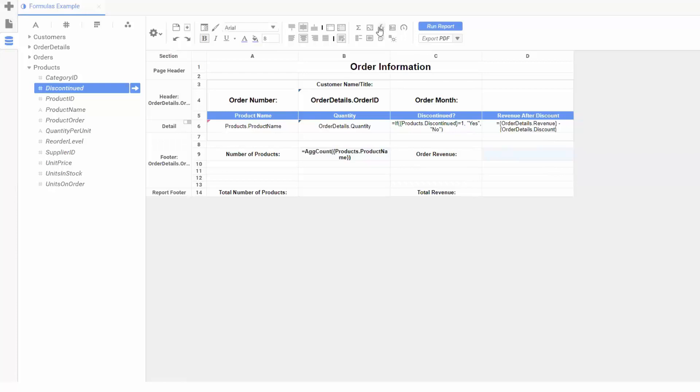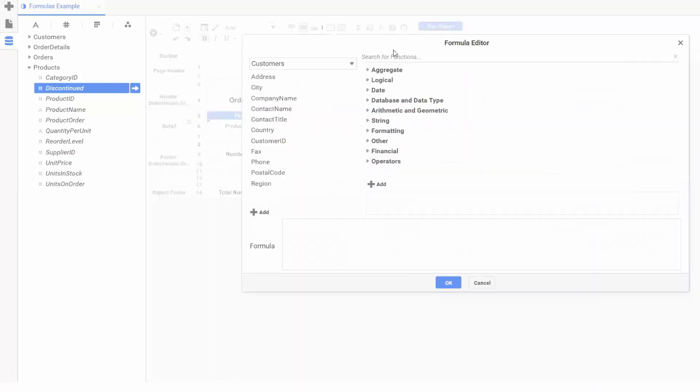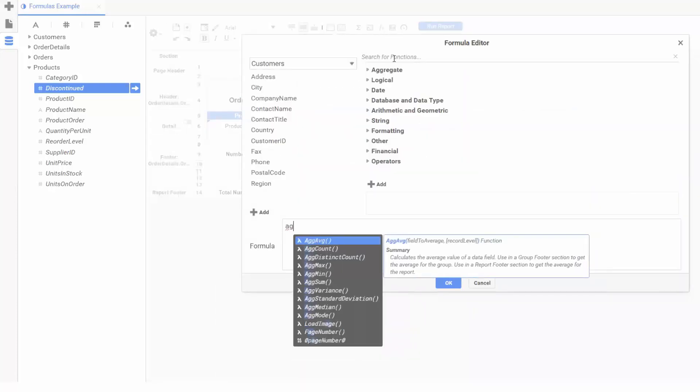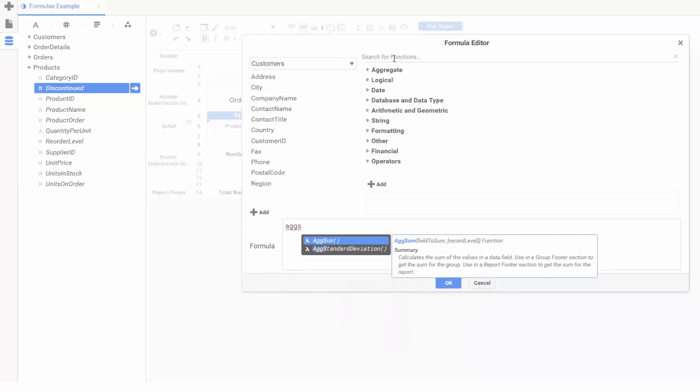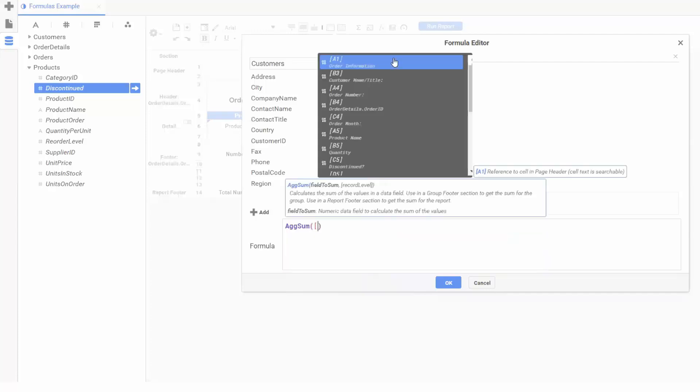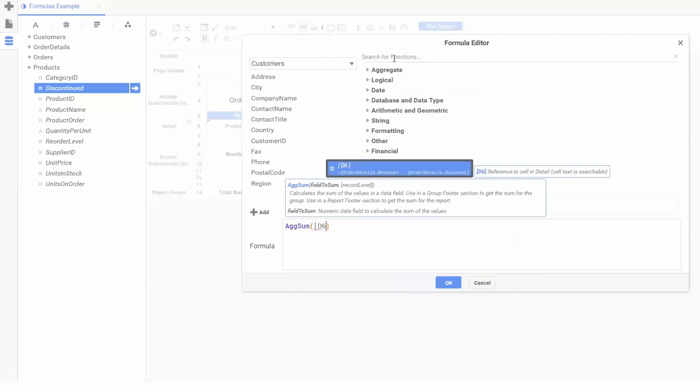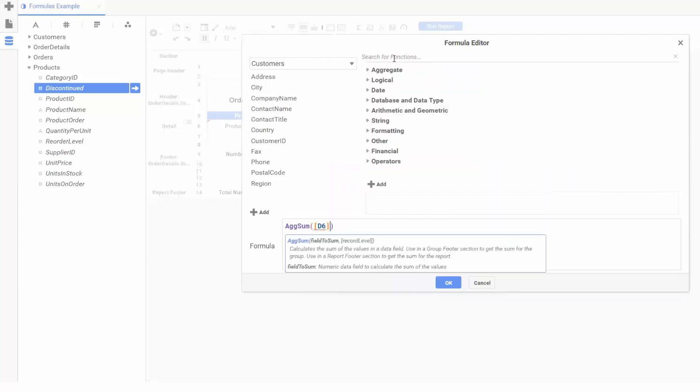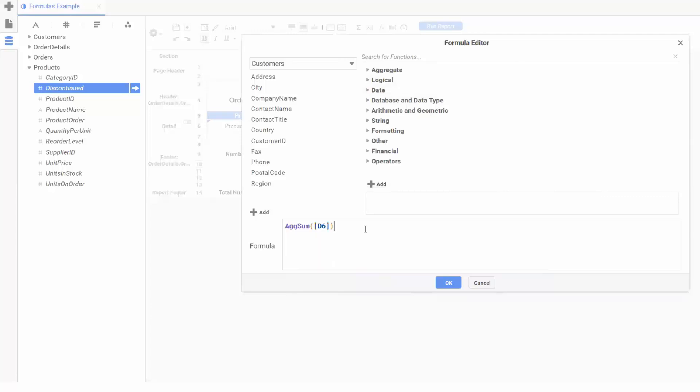Navigating into our formula editor, we can add our ag sum function, and reference the revenue cell in our formula using a capital D and 6 surrounded by square brackets. This cell will now show us the total revenue per order.